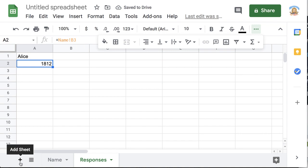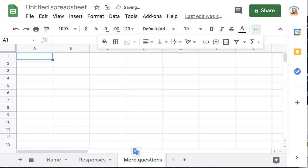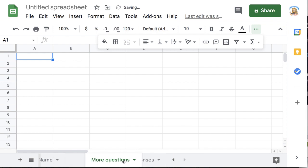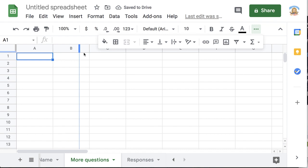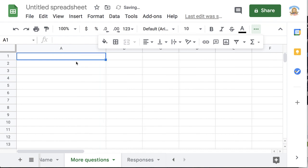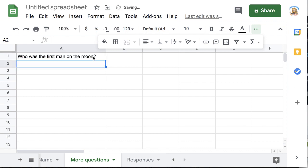Now I'm going to go ahead and add a sheet and I'm going to have more questions. You can actually drag the tabs so you can have this responses sheet be last if you'd like. And so I'm again going to make this wider so I can ask a question.